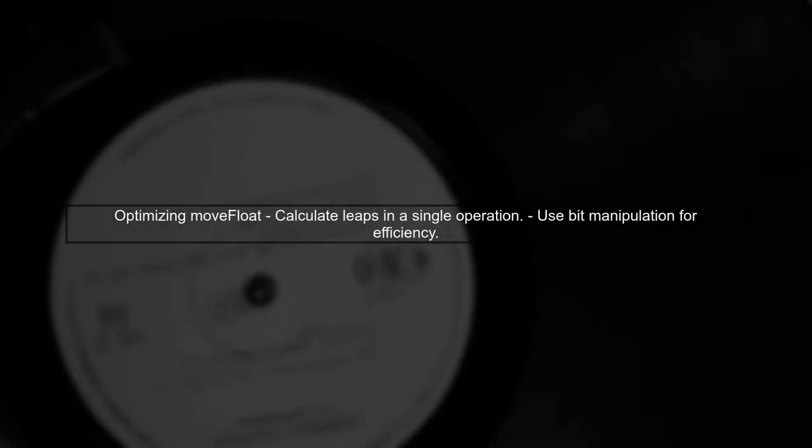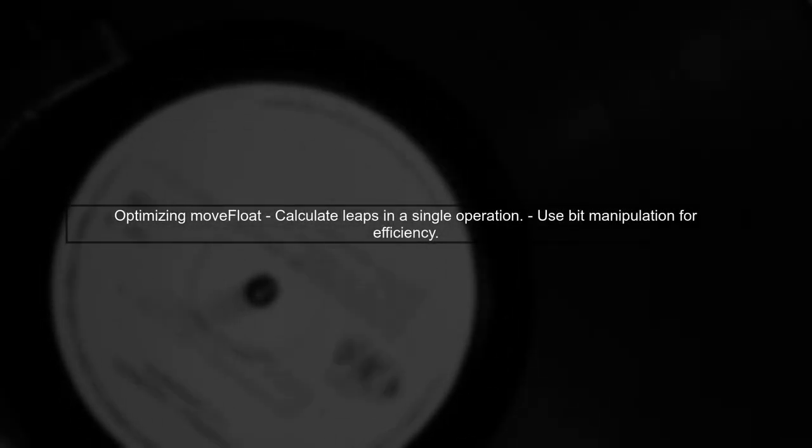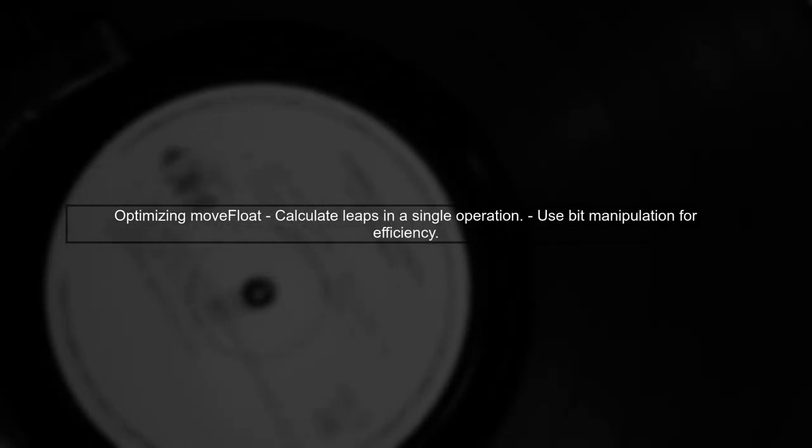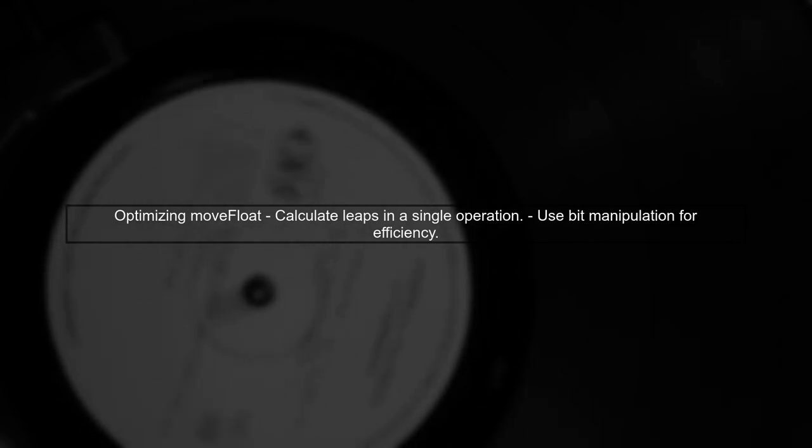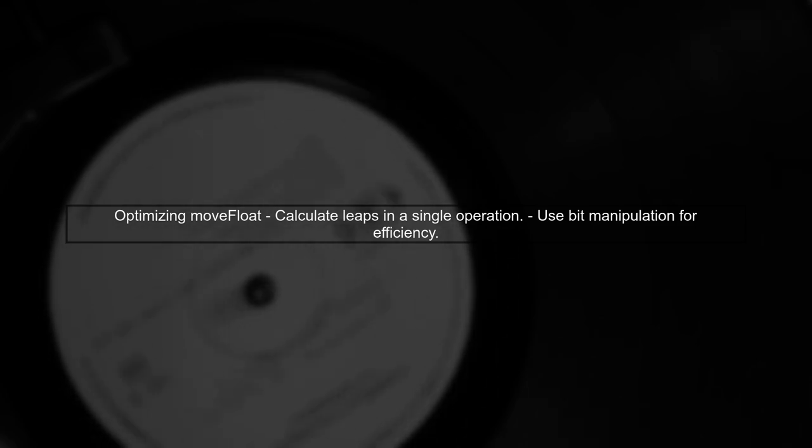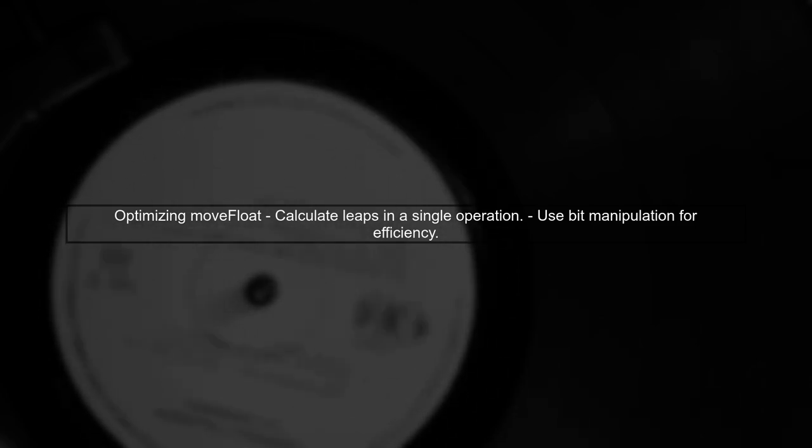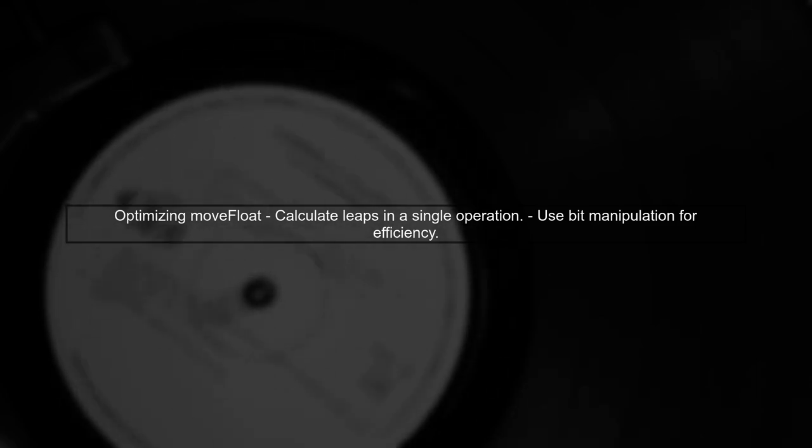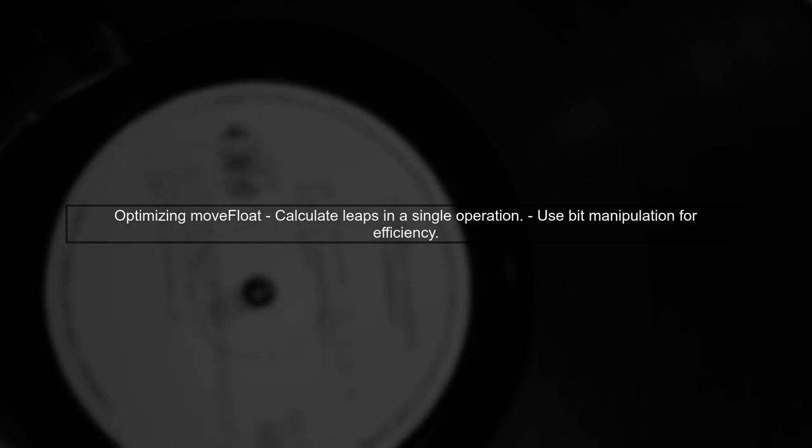However, this implementation is not optimized. We want to achieve the same result in a single addition. To do this, we need to calculate the distance between the current float and the target float in terms of leaps.